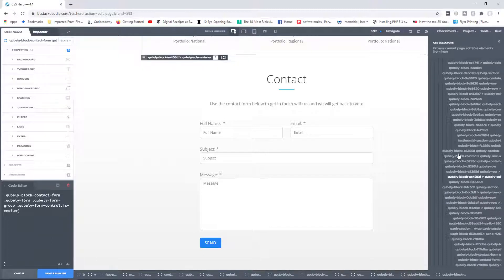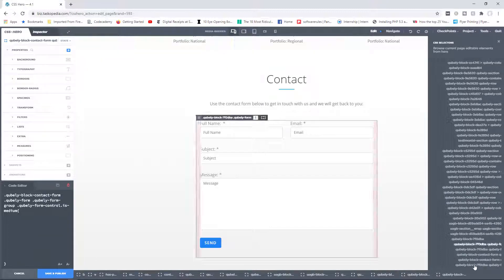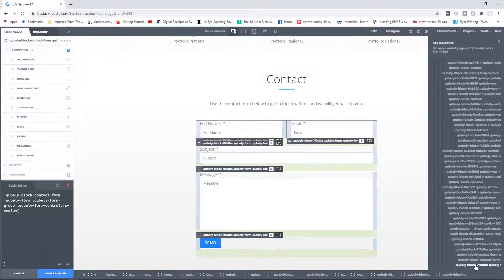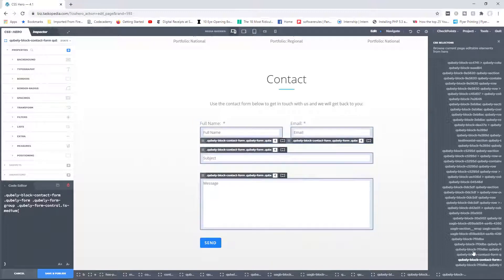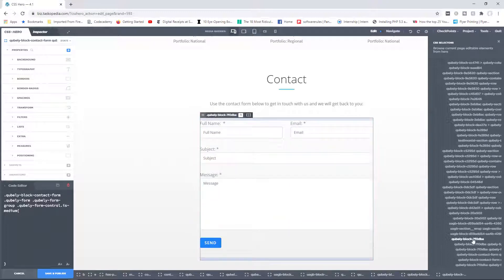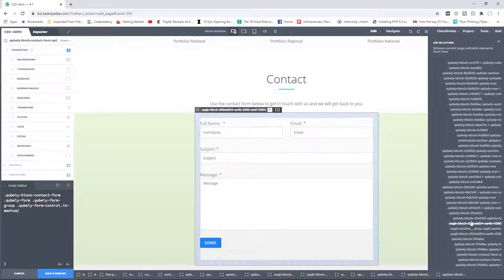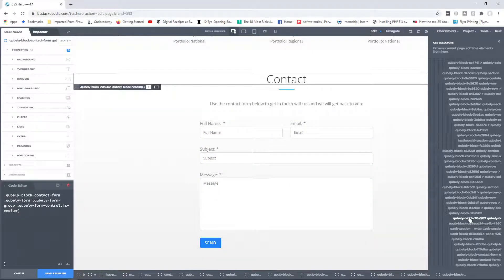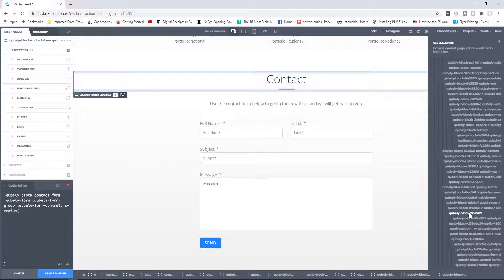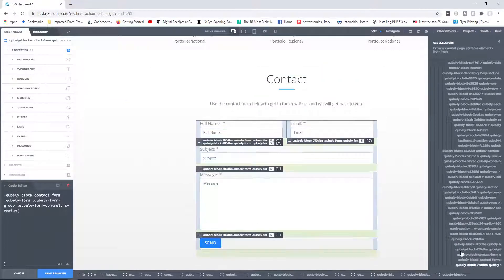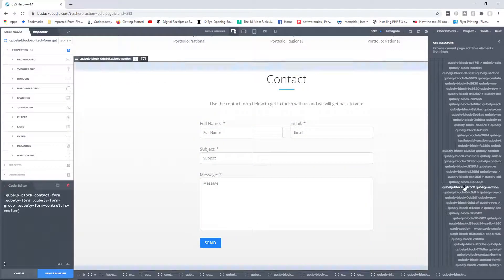So once again, up here you will see the selector for the form. You keep going higher and higher and you start seeing the actual selectors controlling the main areas of your footer and so on and so forth.